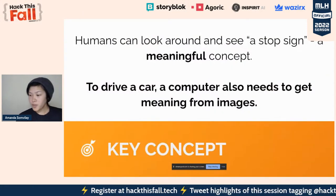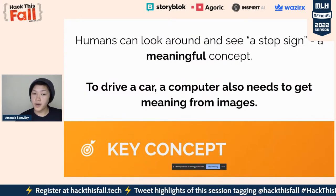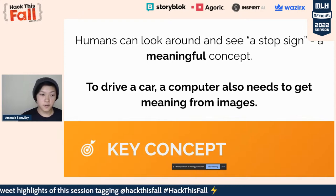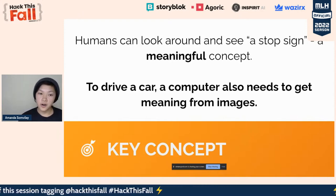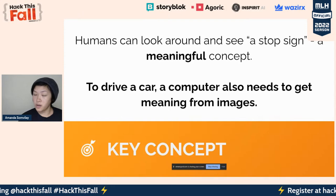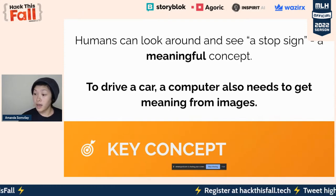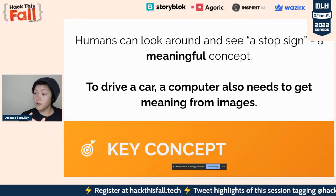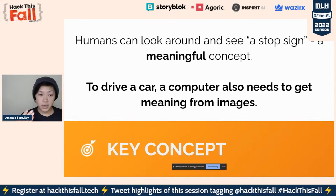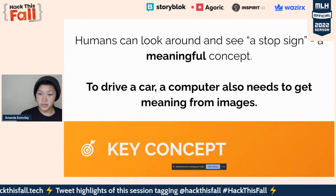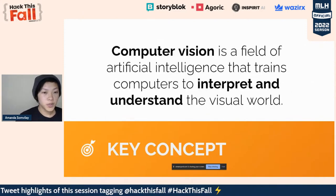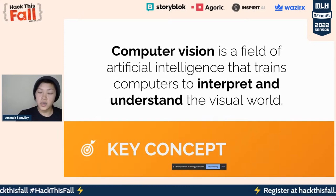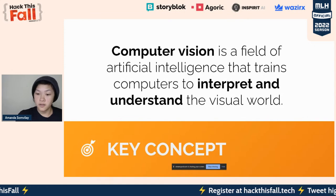As humans, we can look around and see things like a stop sign or traffic lights — these are all meaningful concepts for us. But in order to drive a car, a computer needs to do that as well. And as we saw from this video, it needs to do that in live time. It can't have 90 images for those 90 seconds — it needs to be able to take information as rapidly as we do.